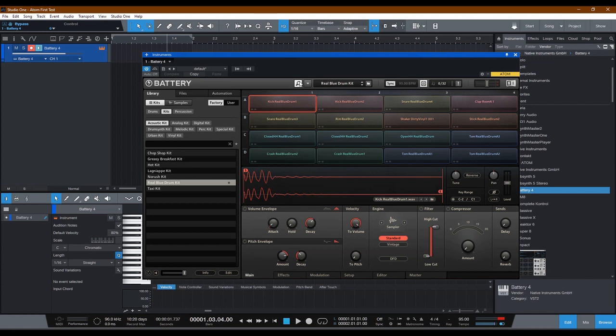I'm going to go ahead and tap keypad number one. Look on the lower left-hand corner and you'll see C5 is flashing and the kick drum is working.